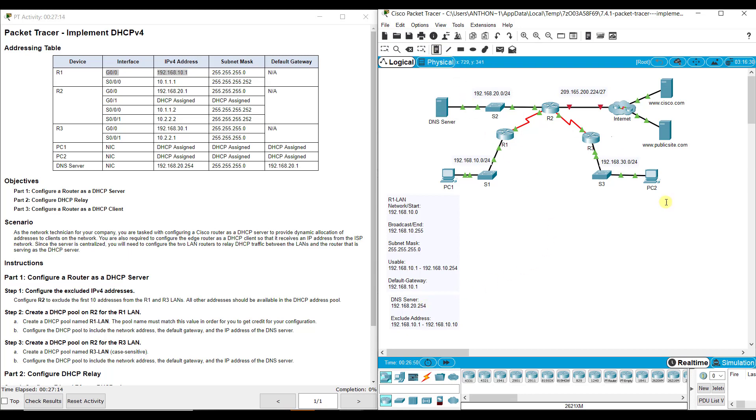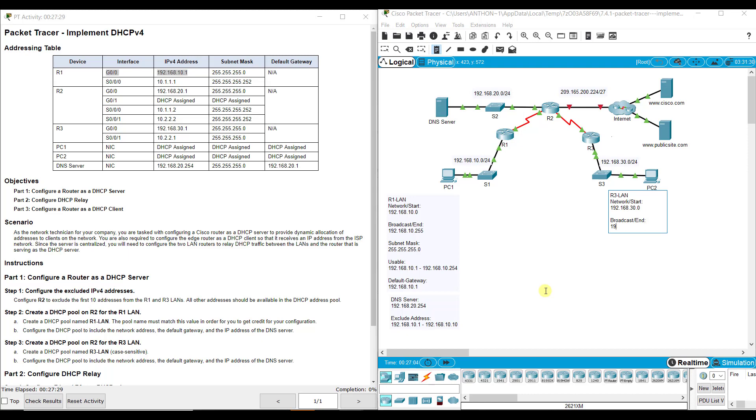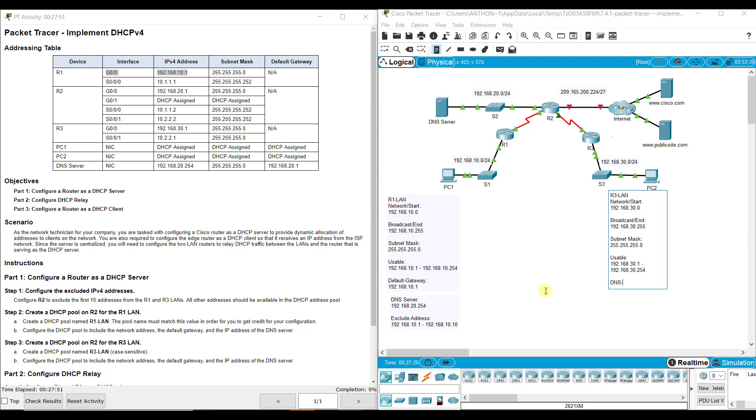The R3 LAN over here, our network start is 192.168.30.0. My broadcast or my ending address is 192.168.30.255. My subnet mask is 255.255.255.0. My usable address is 192.168.30.1 through 192.168.30.254.